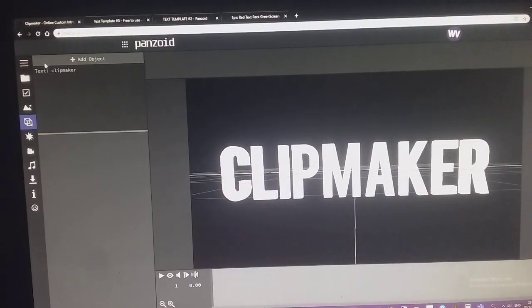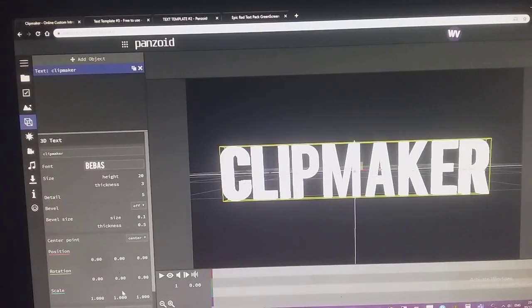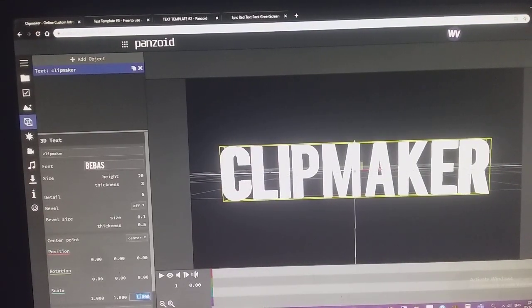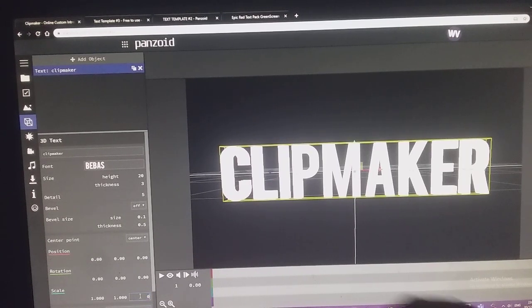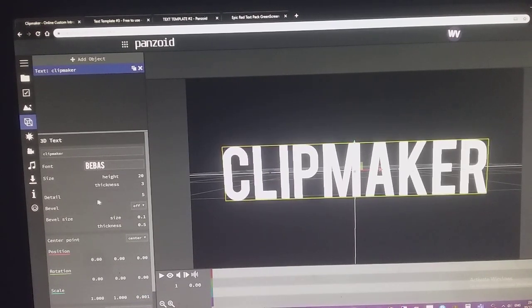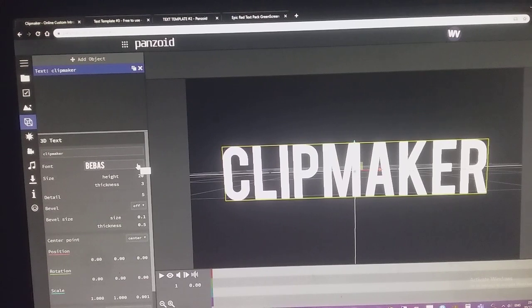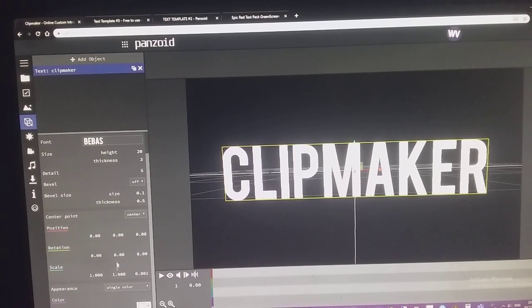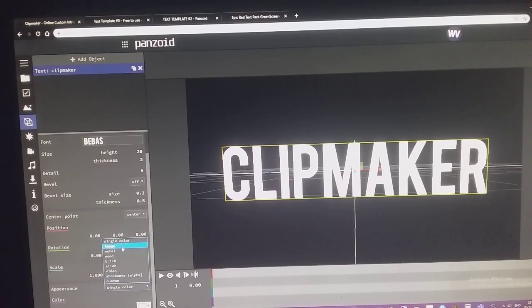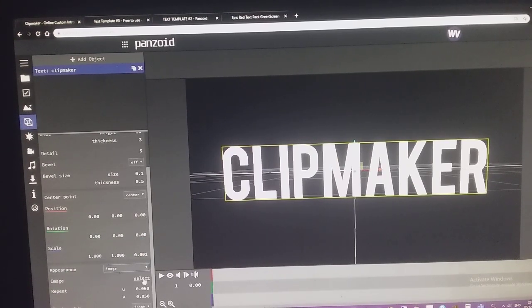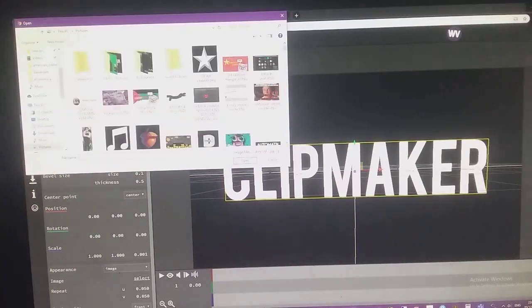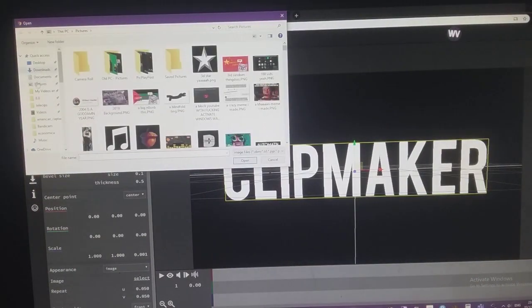So anyways, change this to zero. But if you want to choose an image for the text, you can select it.